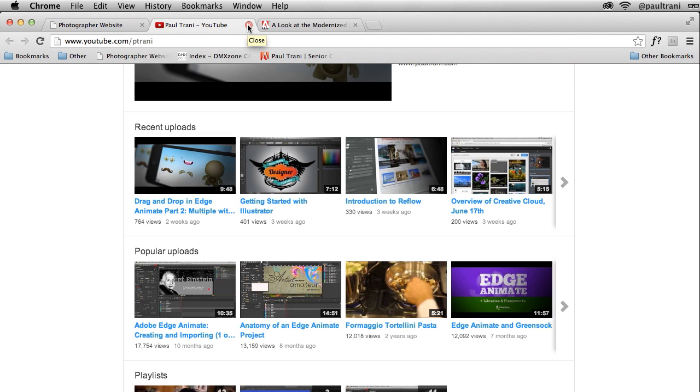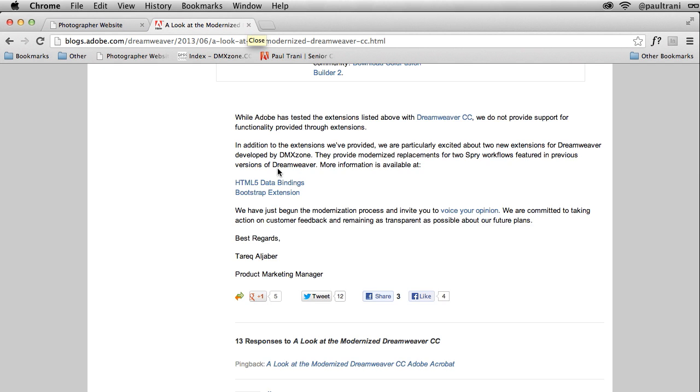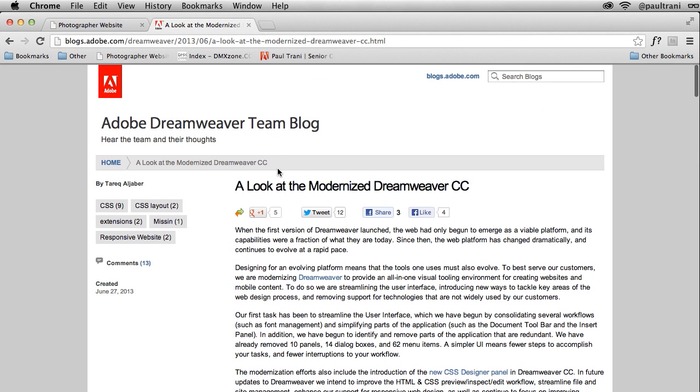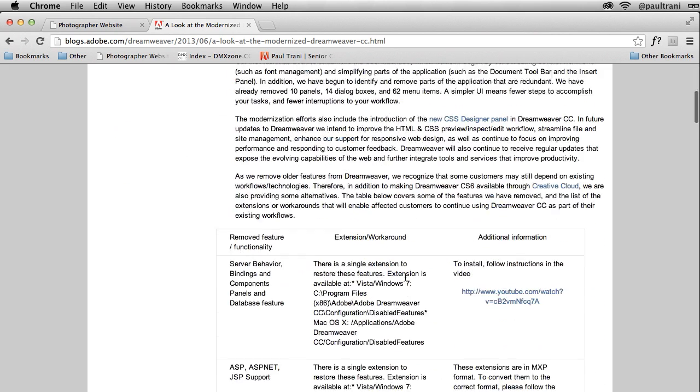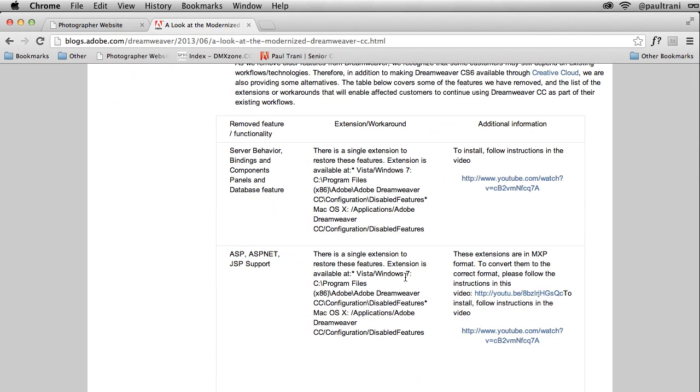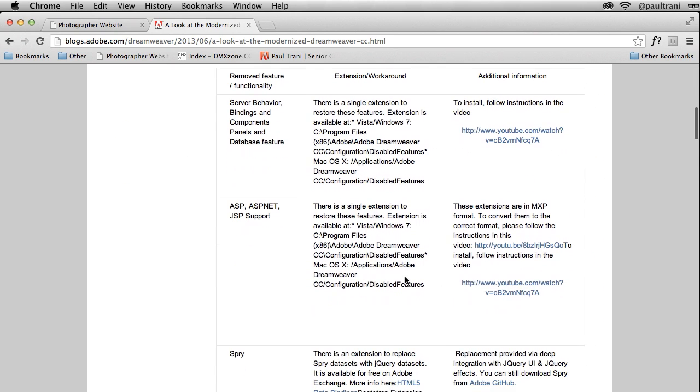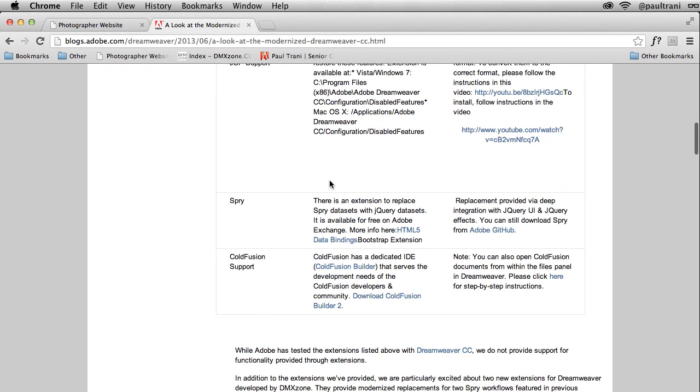Well, that's exactly what I want to do, and I'm going to use Dreamweaver to do this. So I'm going to show you the Dreamweaver team blog. You can read about the modernized Dreamweaver CC, and as I scroll down, know that you can add additional functionality.